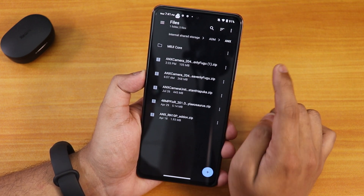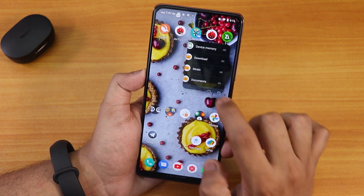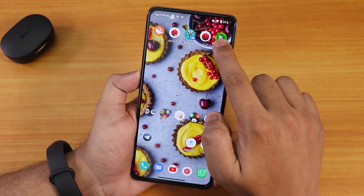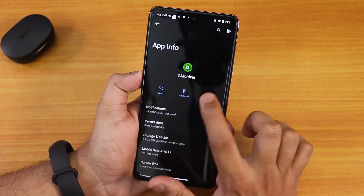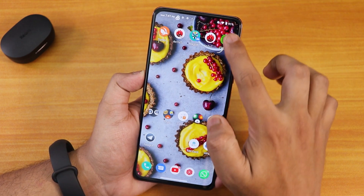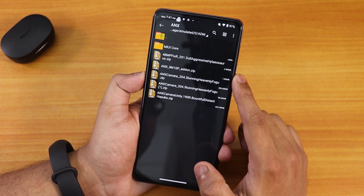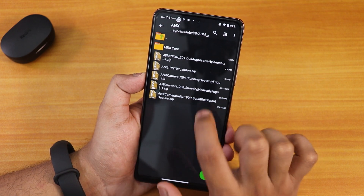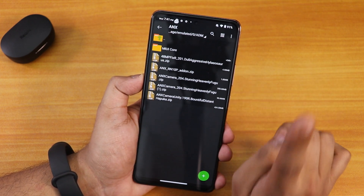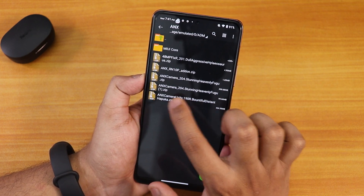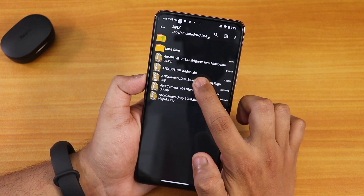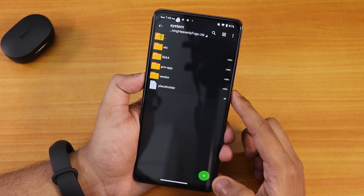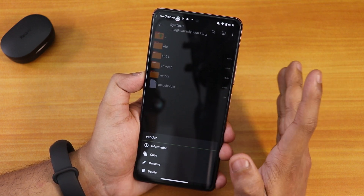You need to go to the Play Store and download ZArchiver — it's the green icon, not the paid version. Open it, then go into your downloaded folder. Here you can see the 350 MB file of version 204 ANX, but you might also see another file of the same name at about 99 MB — you have to delete one part of the main ZIP. Go into it and click View, then go into System, and delete the vendor folder. That fixes some stuff.